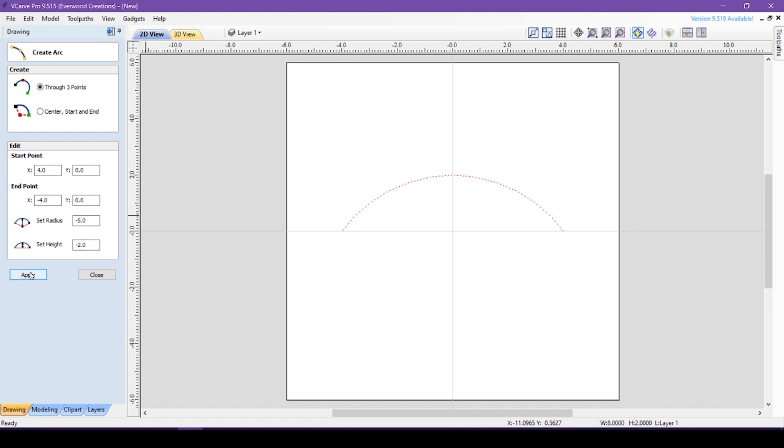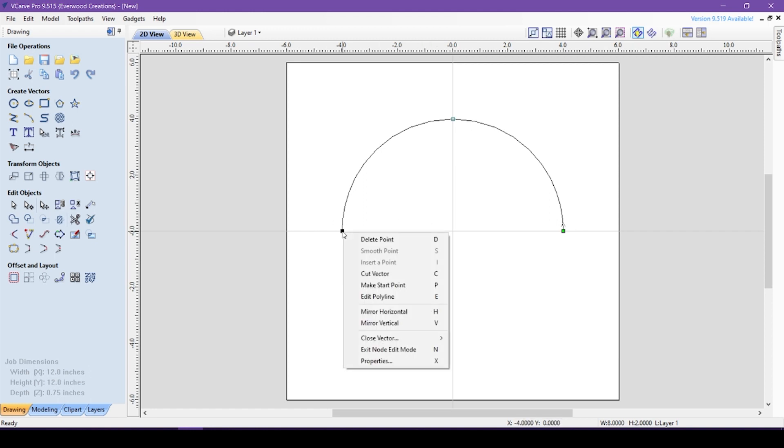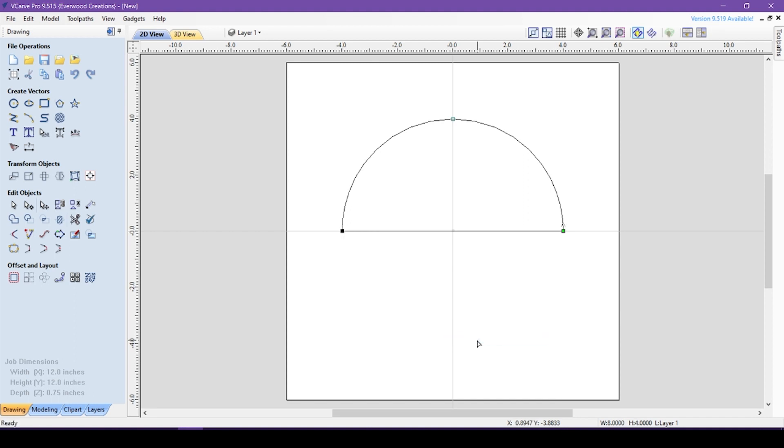If I decide I want a deeper arc, I can change the height to negative 4 and get a lovely circular shape. If your goal is to make a complete semicircle, you can exit out of the arc tool and go into node editing mode. Click on the endpoint, and you have two options. You can edit polyline like we did before and connect the two ends yourself, or you can choose close vector with a line and it will automatically close the vector for you.